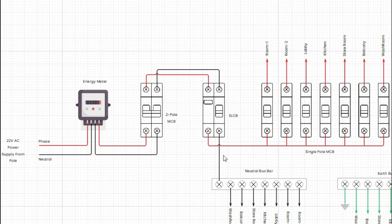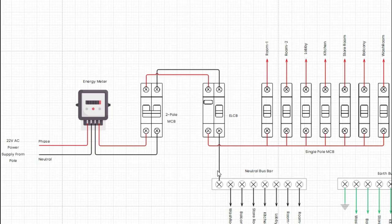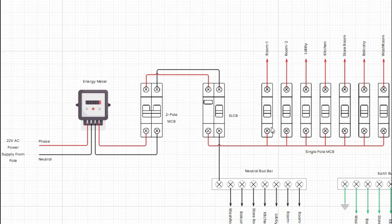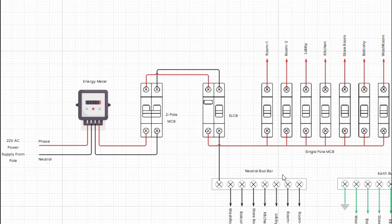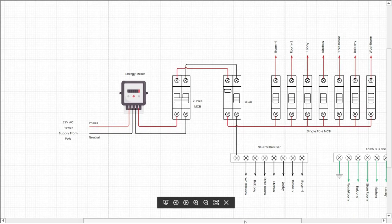From ELCB, phase wire connected to all single pole MCB. And the neutral wire is connected to neutral bus bar. And from the single pole MCB, phase wire is connected to room 1, room 2, lobby, kitchen, storeroom, balcony, washroom respectively.